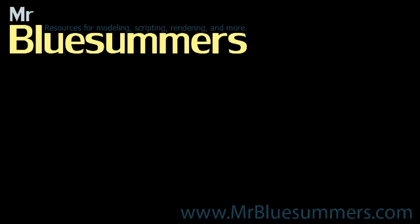Thanks for tuning in to another Monday Movie. You can find all of my Monday Movies as well as tutorials, resources and downloads at my website www.mrbluesummers.com